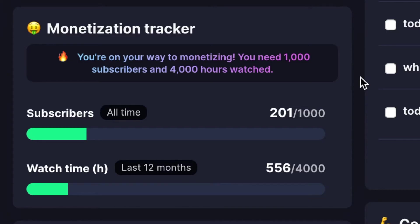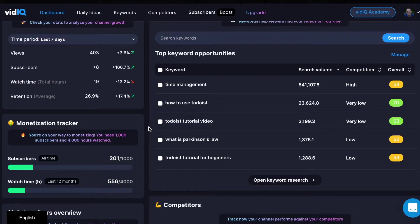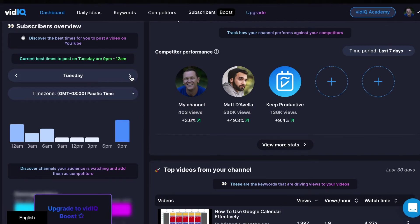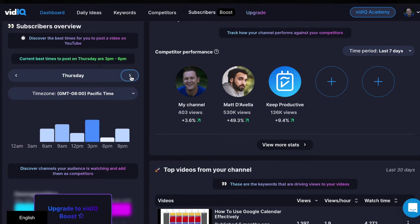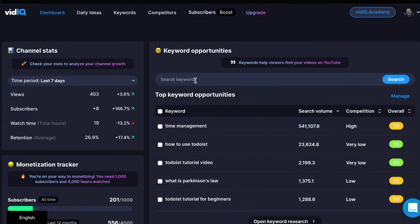In order to get monetized on YouTube, you need 1,000 subscribers and 4,000 hours of watch time, which may seem like a lot, but don't get discouraged. VidIQ will even pay attention to your subscribers and the habits that those subscribers have — kinda creepy, right? But that gives you great insights on the best times to post for your days, the time zone, et cetera. But the coolest part is right here: the keyword opportunities.